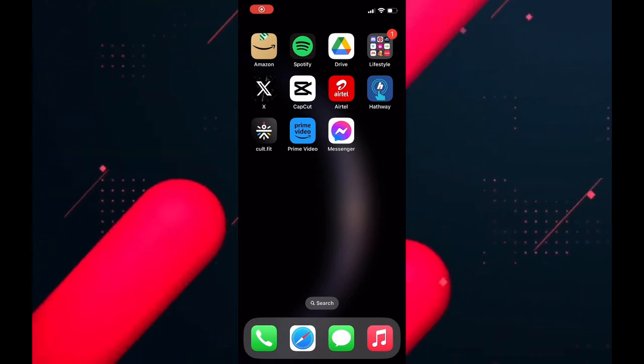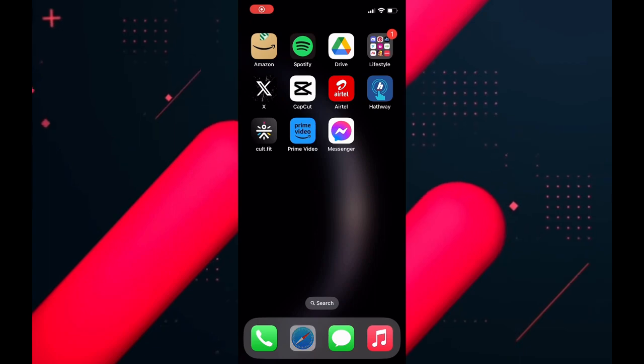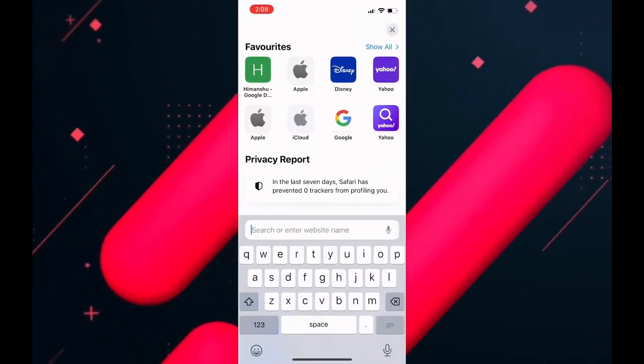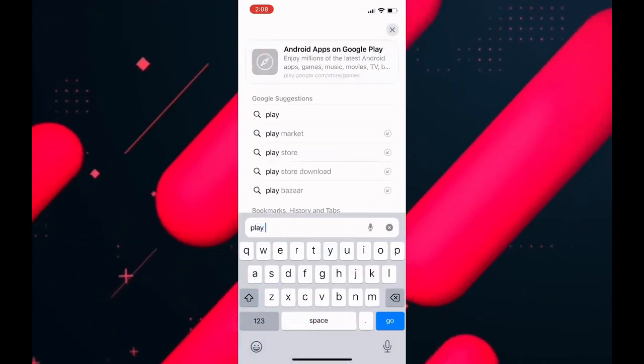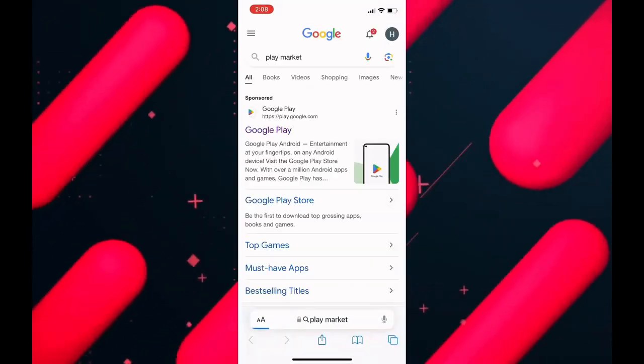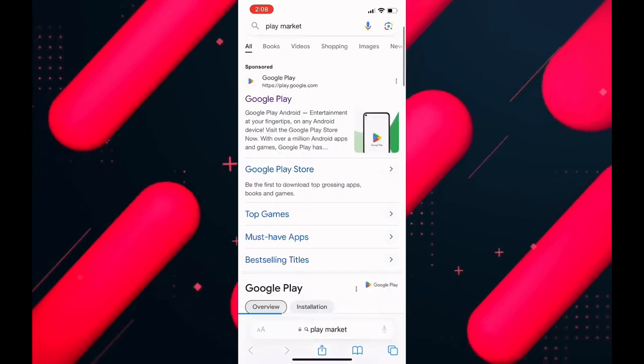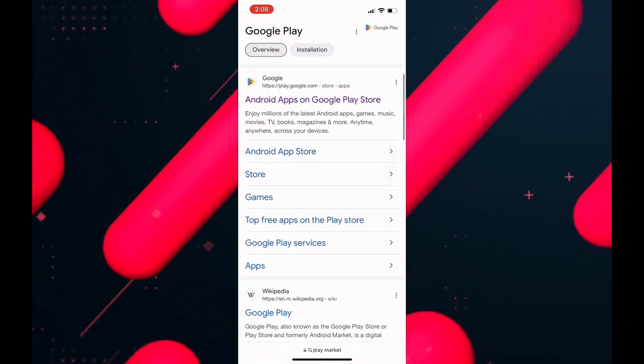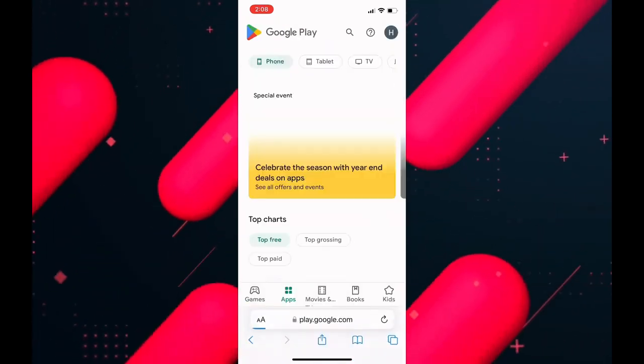The first thing we need to do is open our web browser. I will choose Safari. After that, in the search bar type play market, then go to the official Google Play website. Now all we need to do is click on this button here at the bottom of the screen.